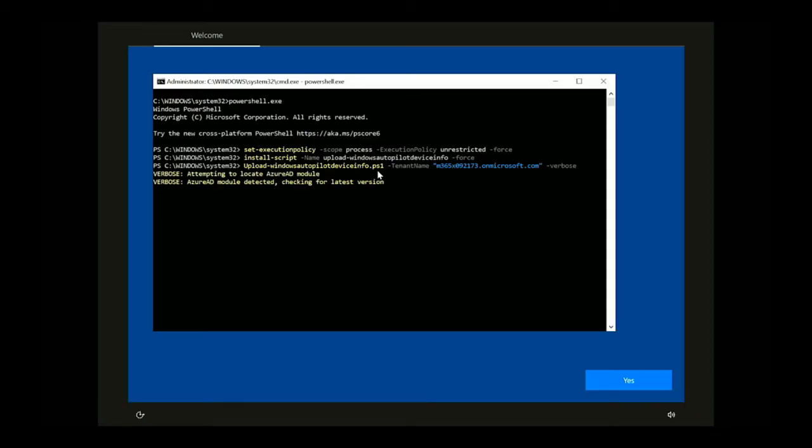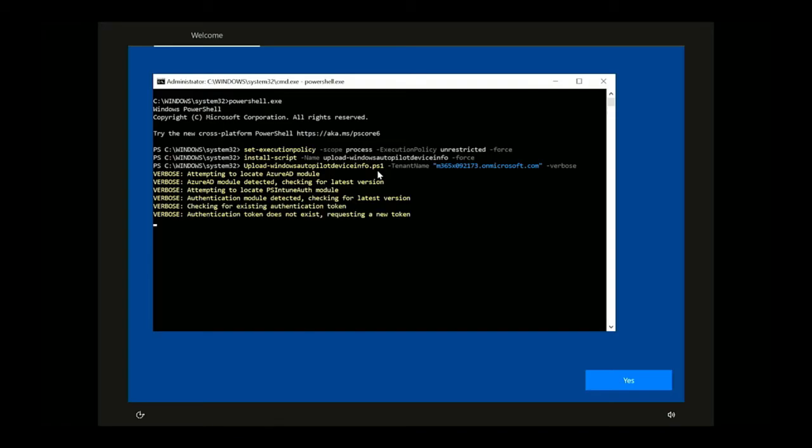At this point it's gathering the hardware hash and it's going to prompt me for some credentials to upload this into the autopilot service.